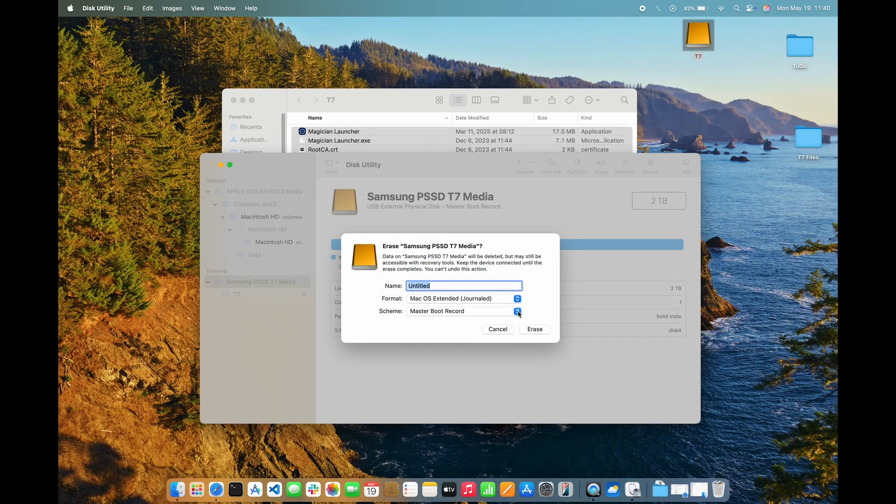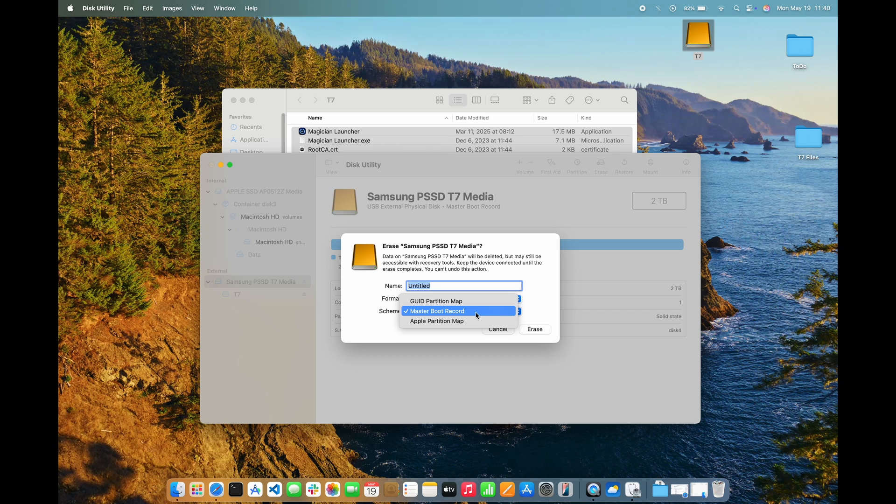To be able to select the APFS format, I first need to change the scheme. Master Boot Record, which is the scheme the drive is currently in, is for compatibility with Microsoft Windows computers.